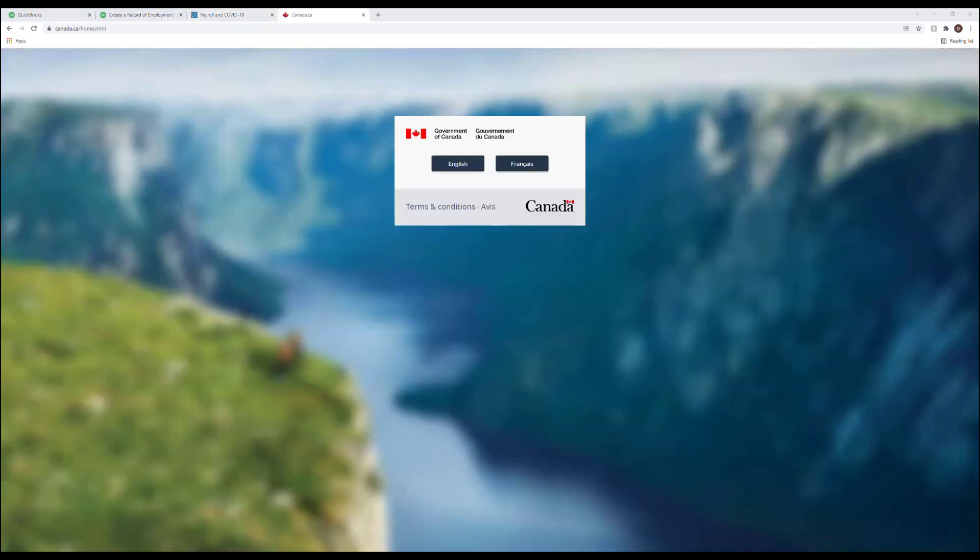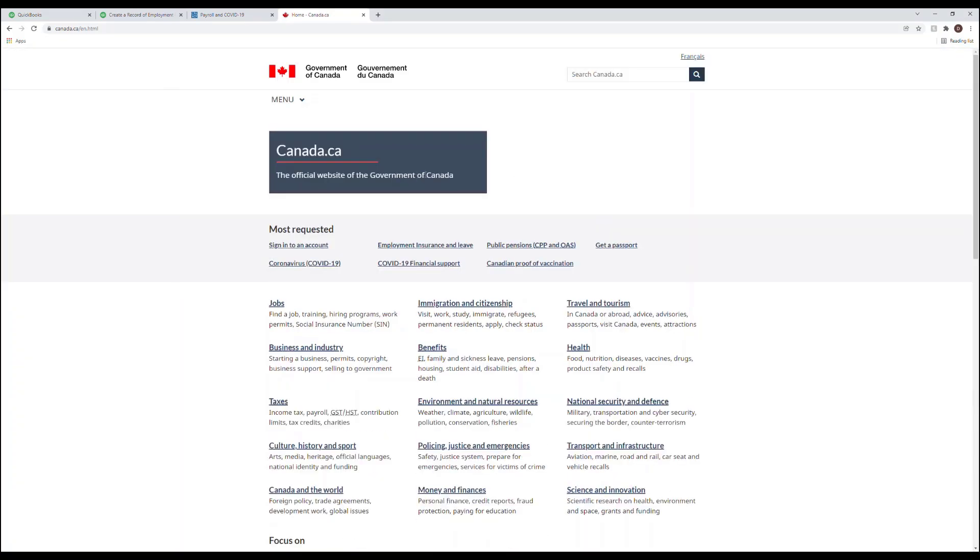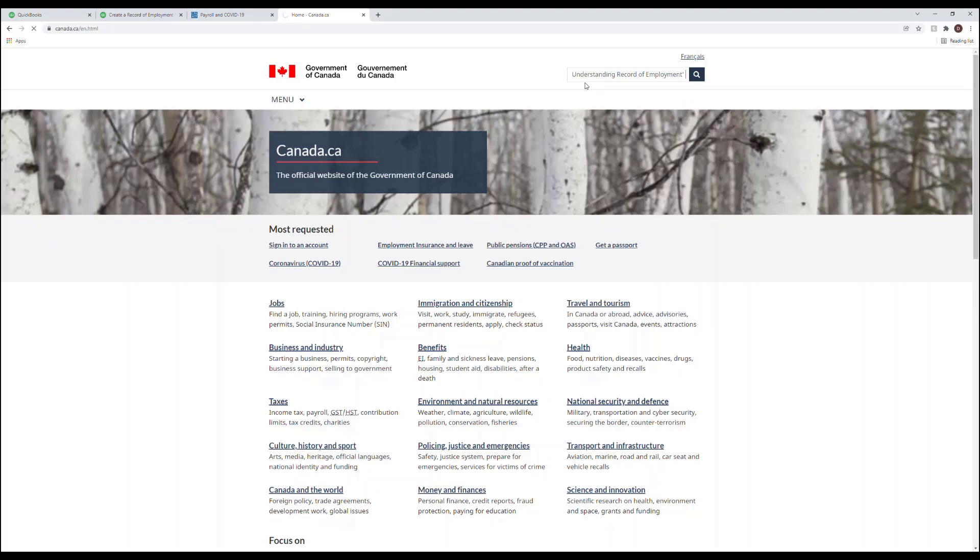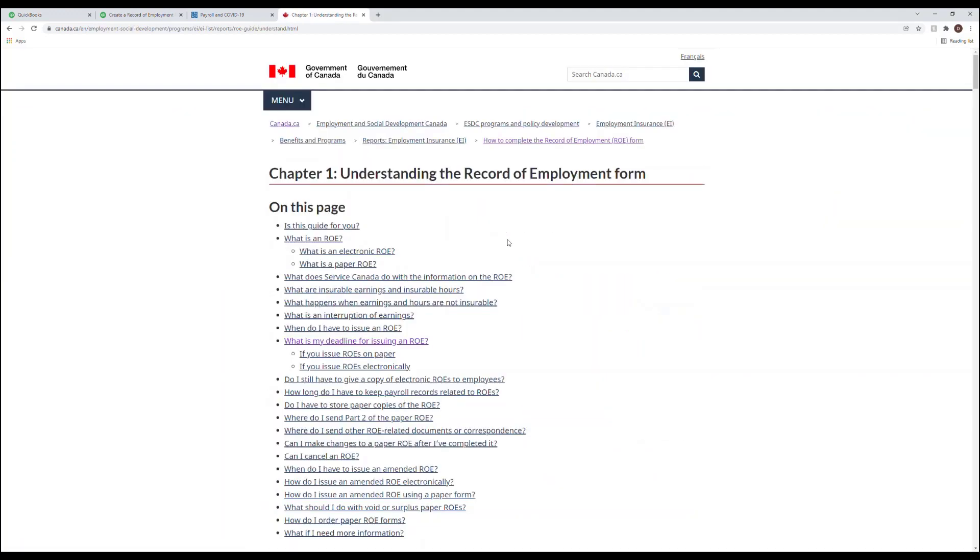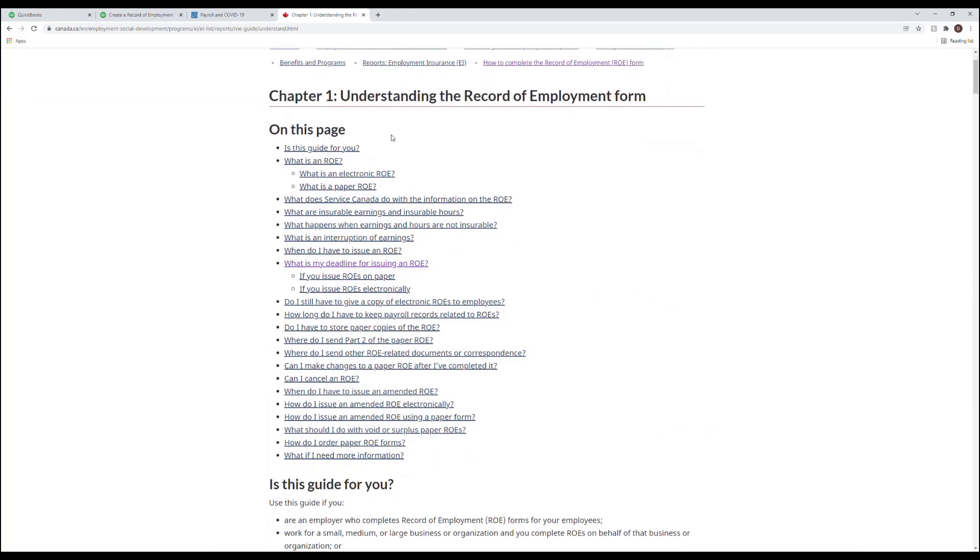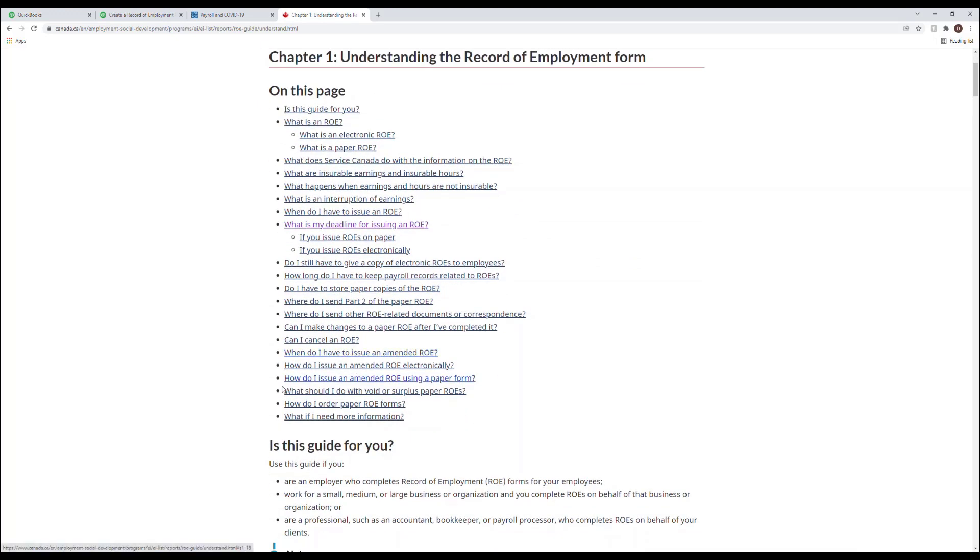And lastly for more information on submitting the ROE to CRA please visit Canada.ca. Select your language of choice and then search for understanding record of employment. And there's an ROE guide for you here as well.